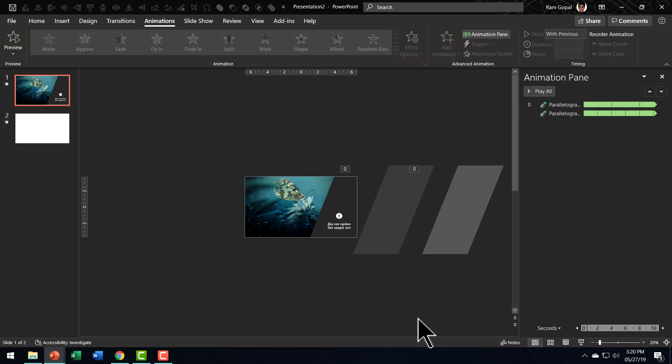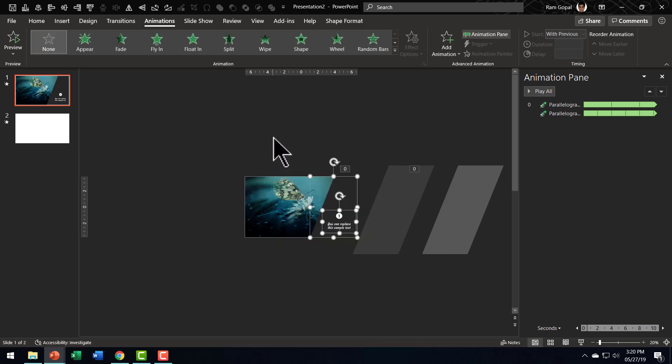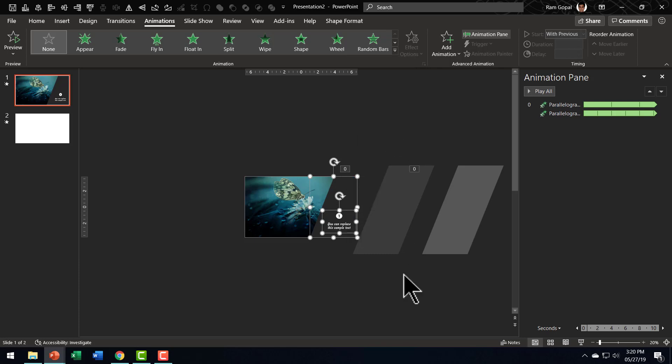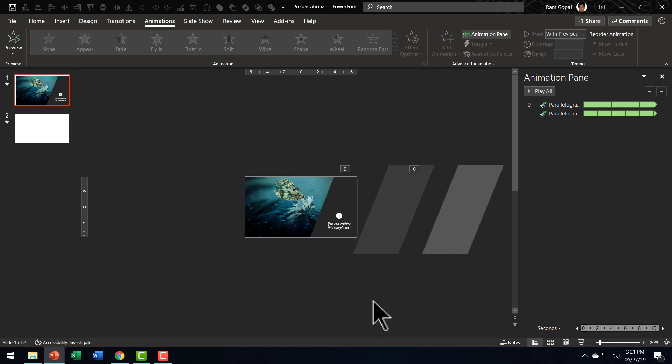Now there is one final step before we can go to the slideshow mode and see the beautiful thing that we have created just now. I'm going to select all these items which is this text placeholder and the text and I'm going to bring them to front. So right click and say bring to front so that these two shapes are able to fly in behind the text placeholder.